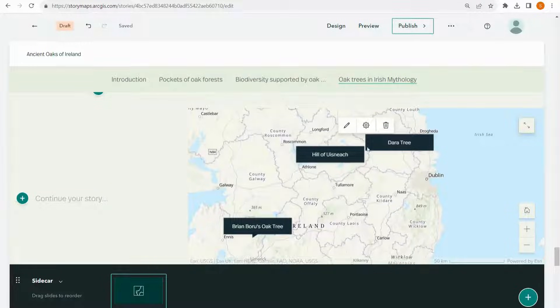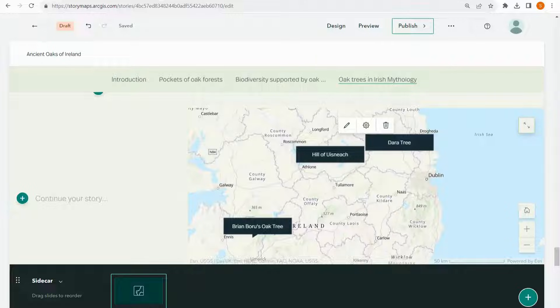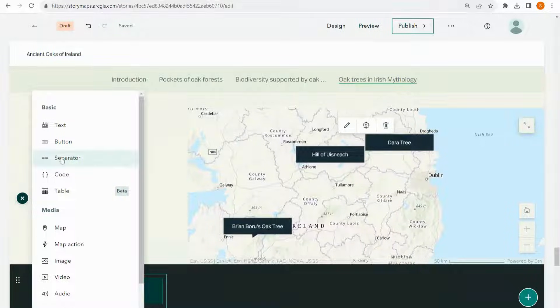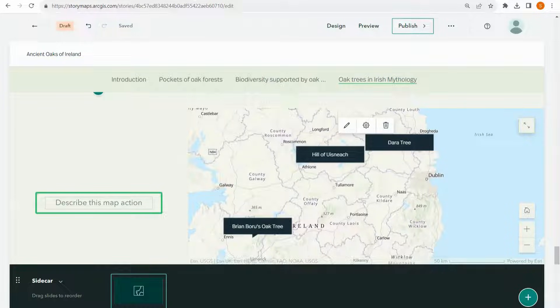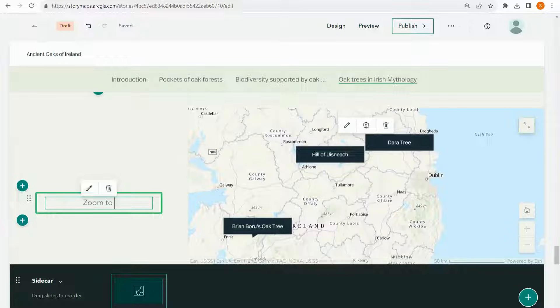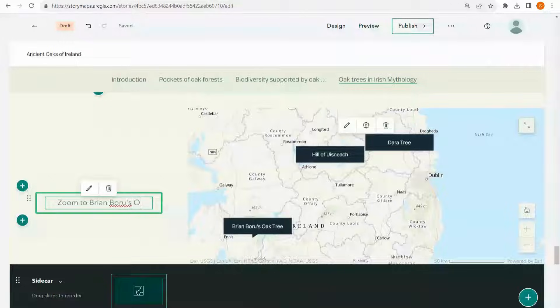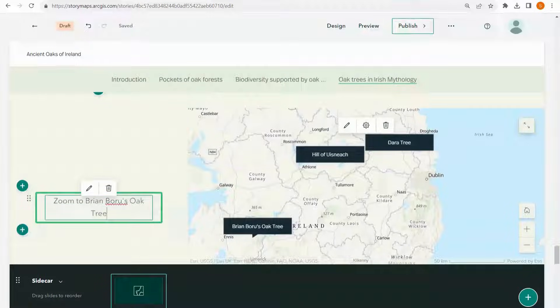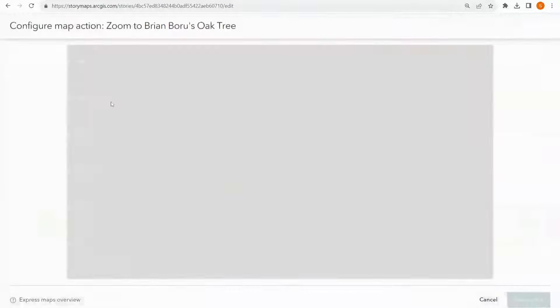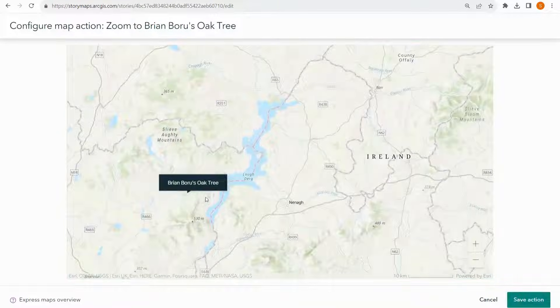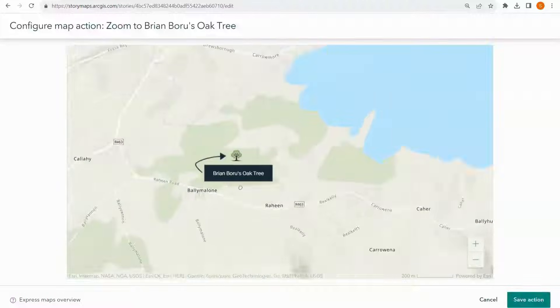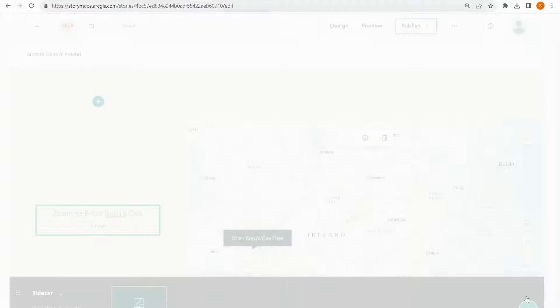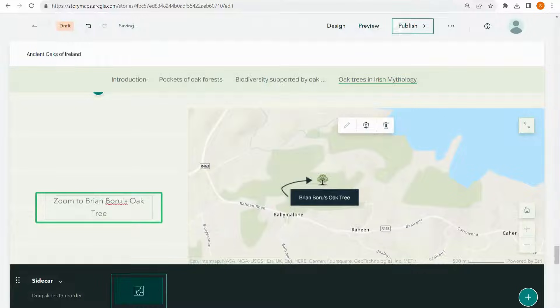So I've added all these points. But I want my reader to be able to click a single button and to zoom in to each of these points to see where they are. For that I'm going to put in some map actions. Zoom to Ryan Buru's oak tree. And edit. And I'm going to zoom into the tree. There we go. Nice. I'm going to do this for the other points as well.